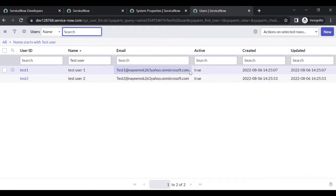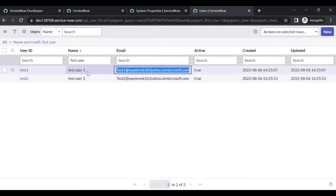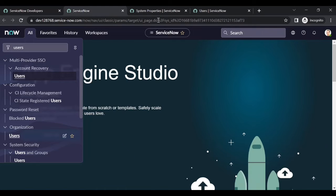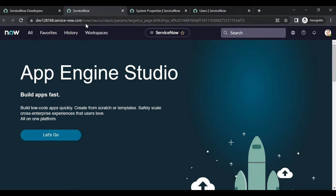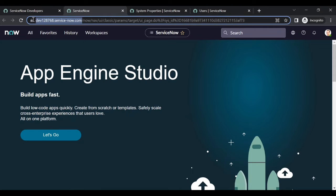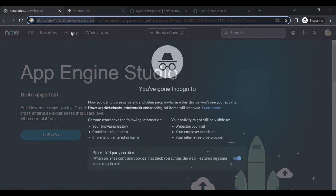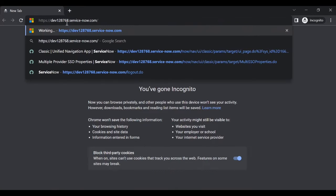Copy the email of test user one. Let's see how to log in with SSO. Test user one is having ITL role, so he can log in directly to portal or ITV. Without logging out, we will open another browser window and paste the URL.